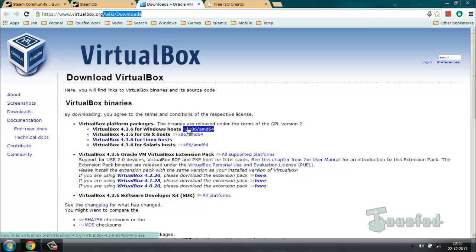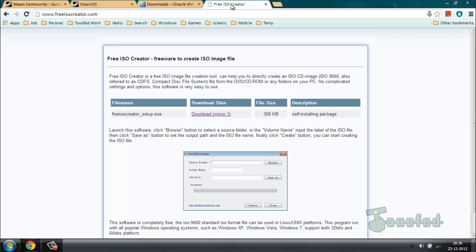Unfortunately, the SteamOS installation package is in ZIP format, but VirtualBox works on ISO files. So we have to create an ISO file for SteamOS. We're going to need some software — I am using Free ISO Creator because it's an easy way to convert a folder into an ISO file. If you have another favorite ISO creator you can use that, no problem.